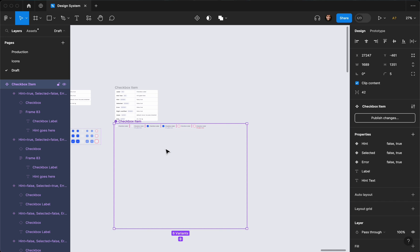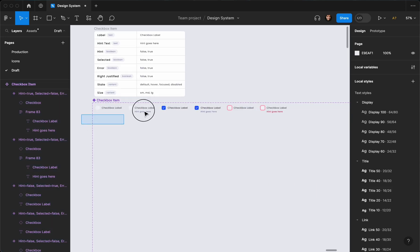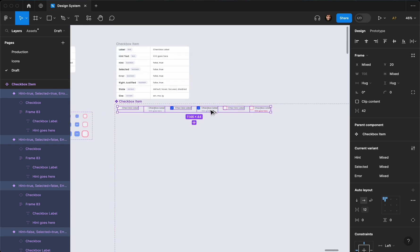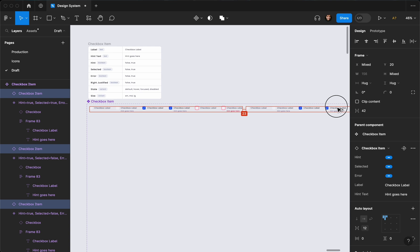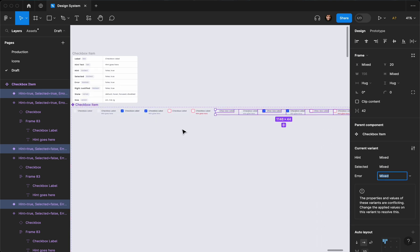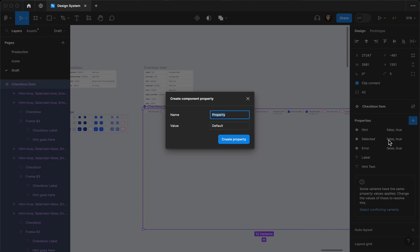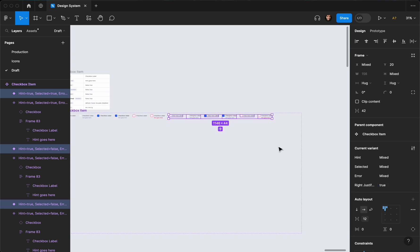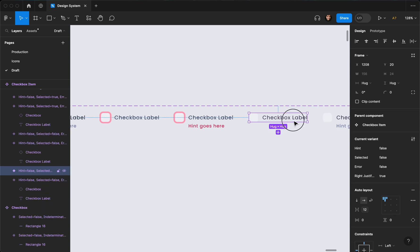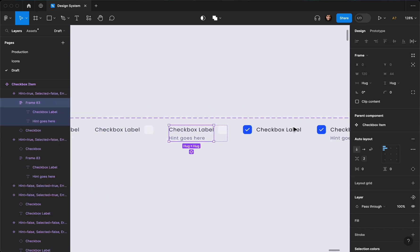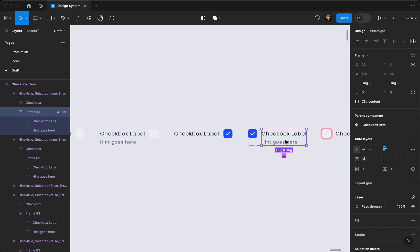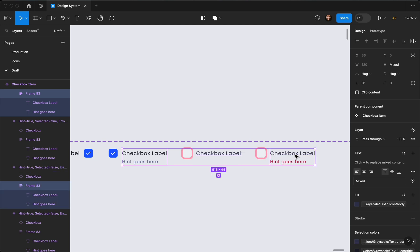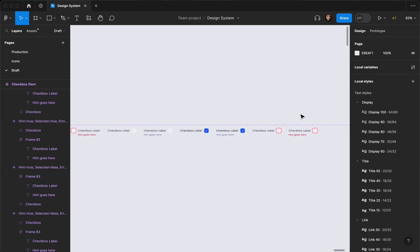To create the right-justified variant, I'll expand the component frame, select all existing variants, and duplicate them. I'll add a new variant called 'right justified' with a default value of false, then select the duplicated set and set the value to true. In design, you sometimes want the checkbox on the right side, so I'll reorder the elements — either by switching them manually, or by selecting all and hitting the left arrow key to flip the order quickly.